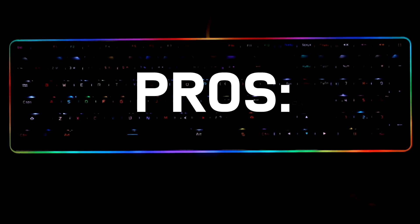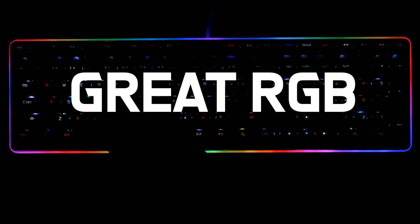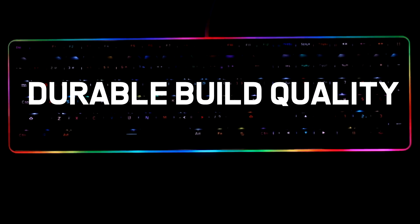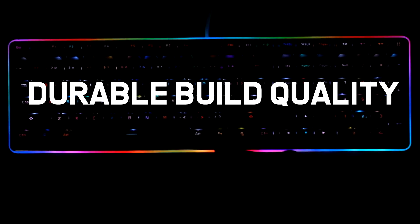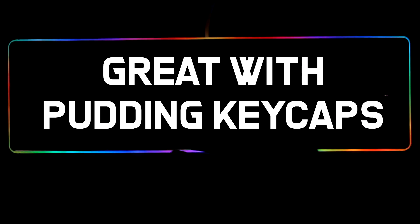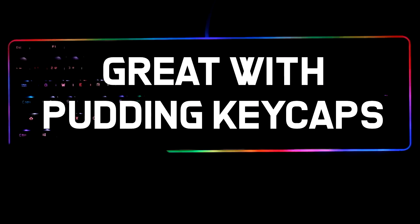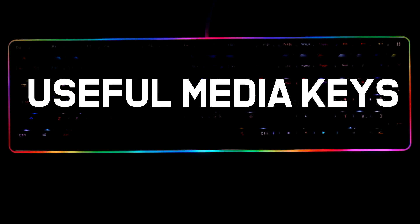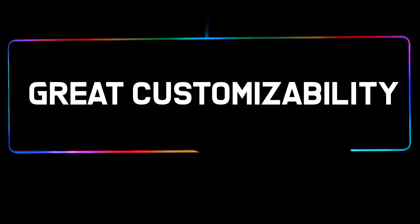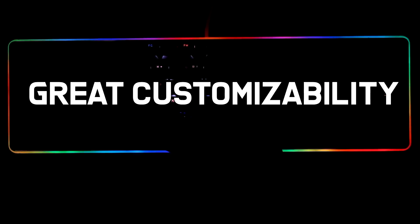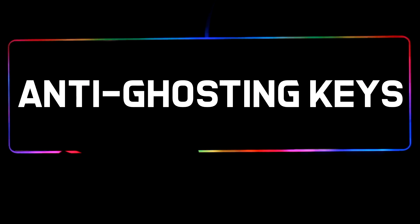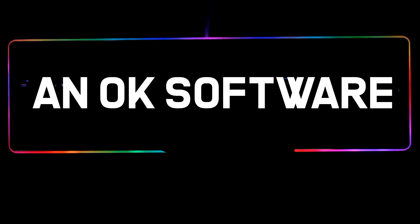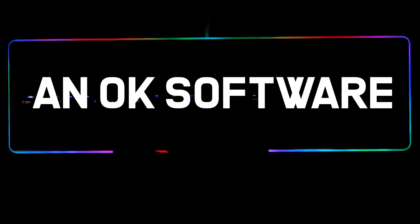For the pros, it has great RGB lighting and modes, durable build quality, goes great with PBT keycaps, useful media keys, great customizability, anti-ghosting, and pretty alright software.